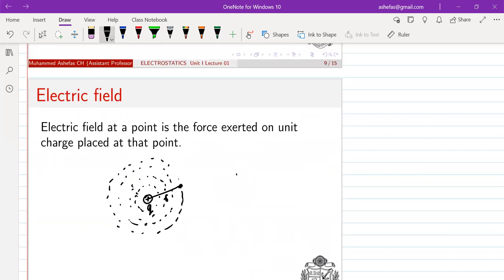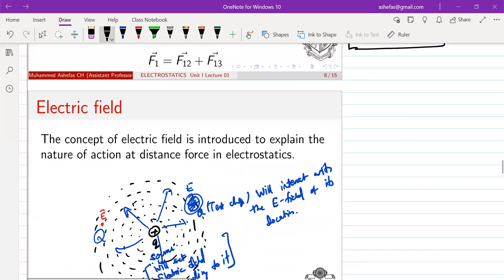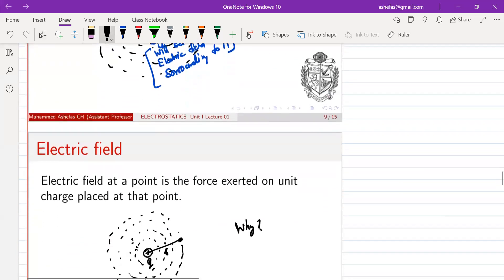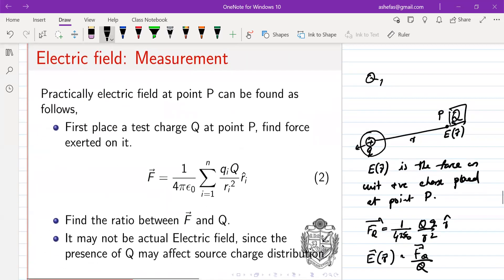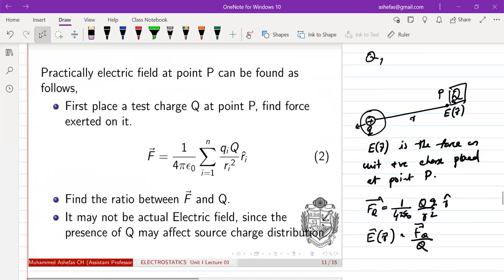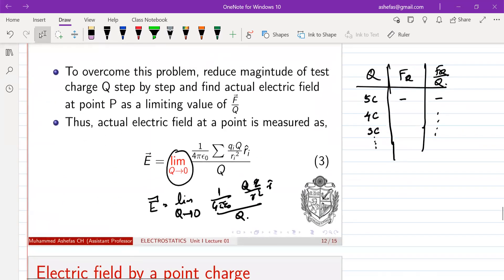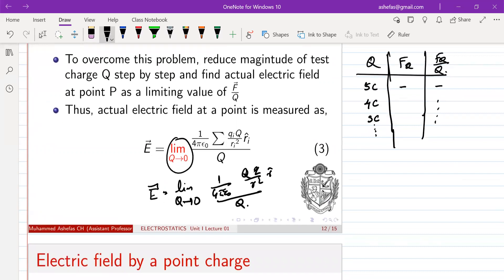So what we have discussed so far is: why the concept of electric field is required — to solve the problem of action at a distance. Second, what is the mathematical expression for the electric field. Third, how we can measure the electric field — through a limiting process. In the equation, we have a sum over qi because if you have a collection of source charges q1, q2, q3 etc., we follow this general equation for the force on the test charge capital Q.